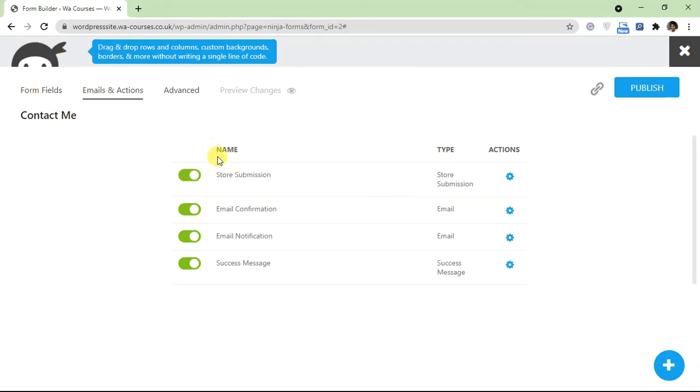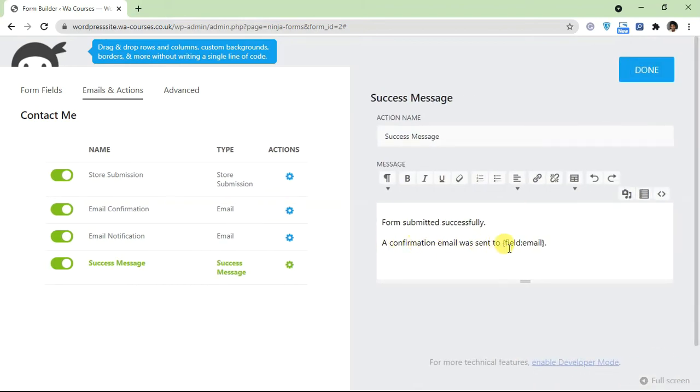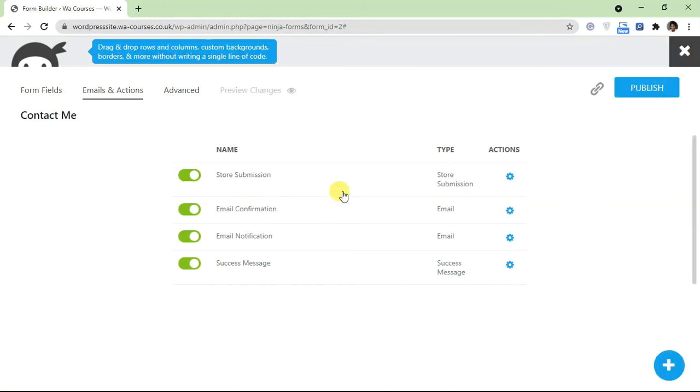The first one here is store submission. So by default, Ninja Form stores all submissions, also sends an email confirmation, an email notification, and a success message. If you want to change the success message, so when somebody submits data to the contact form, you can just click on this knob and change this here. By default it says form submitted successfully.